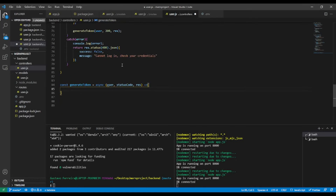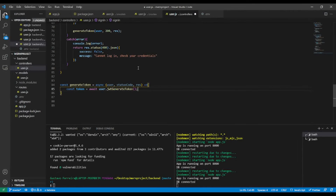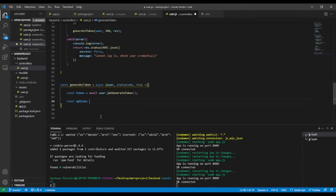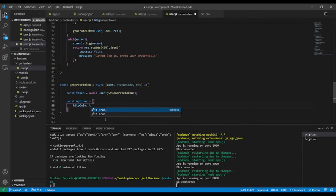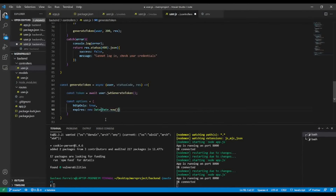Inside the function I'll cut the token generation code and place it here. Then I'll create a cookie options object. I'll set httpOnly to true so the cookie is not accessible via JavaScript.